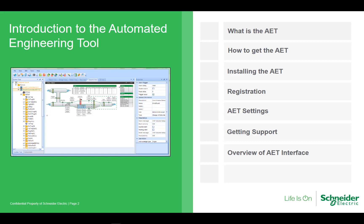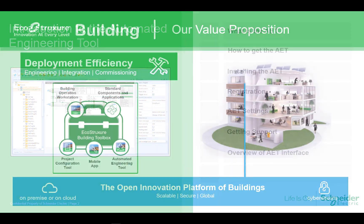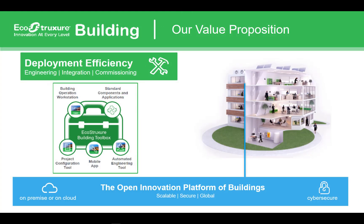Then we will take a look at the settings and a brief overview of the AET interface. If you wish you can follow along with the steps we go through and get AET installed on your own computer. So let's get started. In an earlier video we went through the engineering toolbox for EcoStruxure Building Operation. This suite of tools and assets when used together can really help drive deployment efficiency.